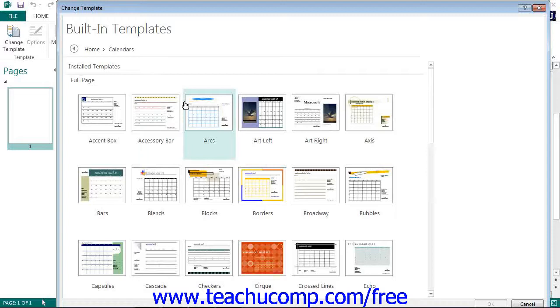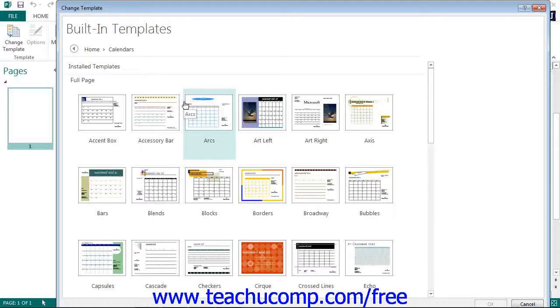Once you click on a specific type of publication style, you will then see the settings that you can modify for the publication shown in the pane at the right side of the Change Template dialog box.